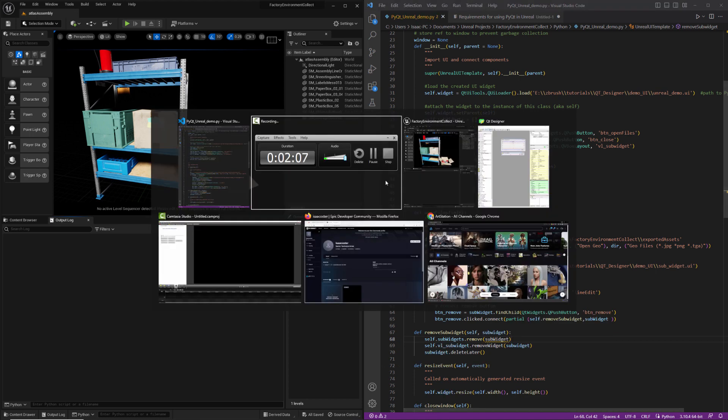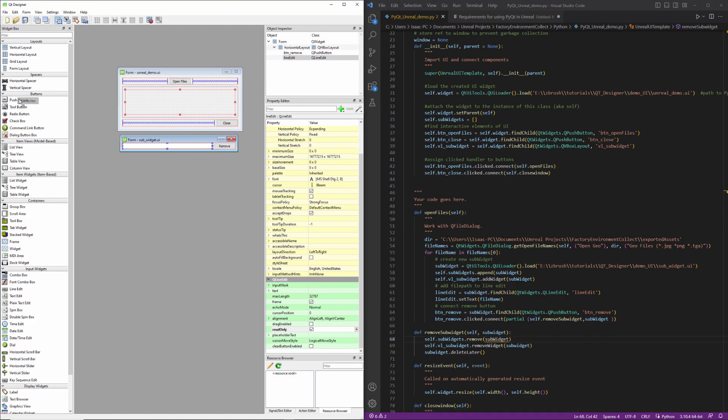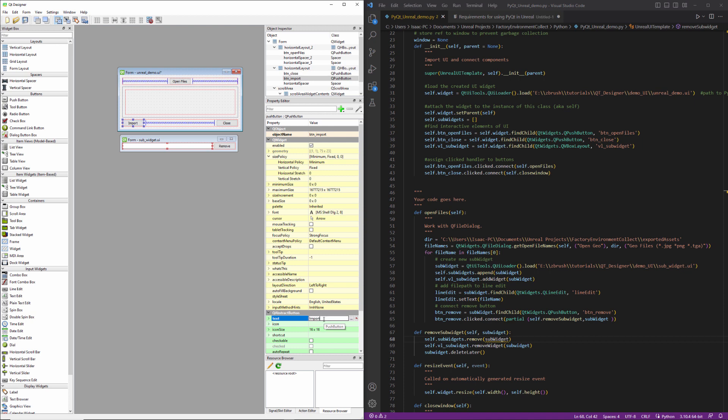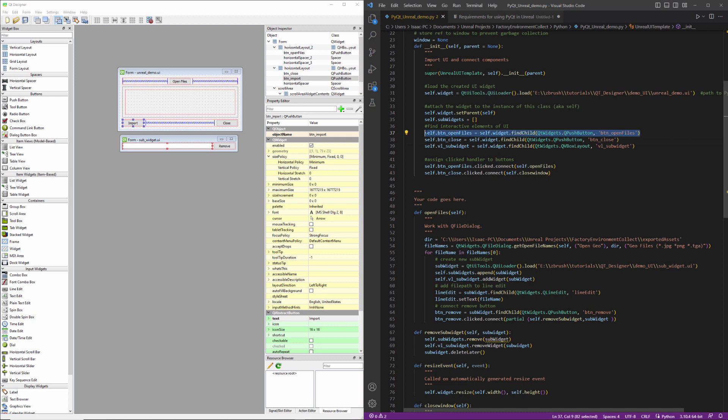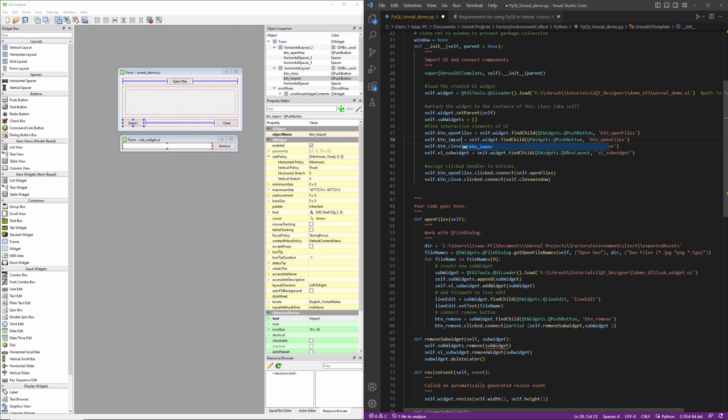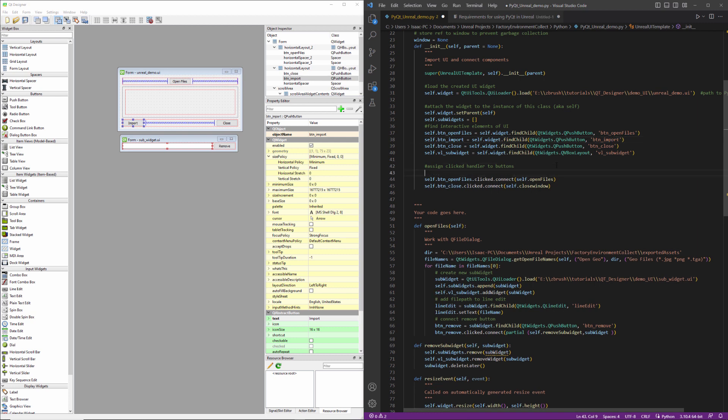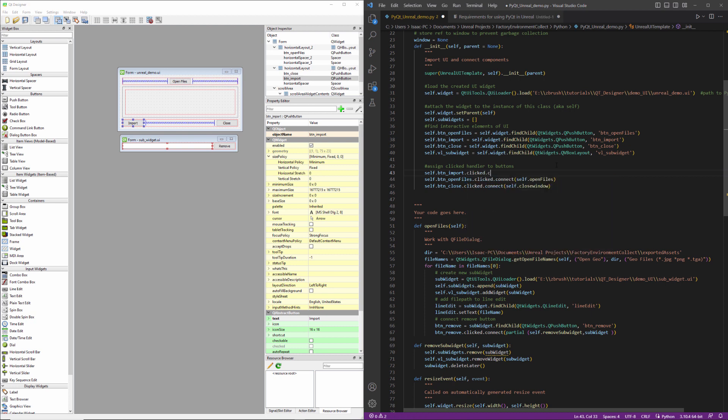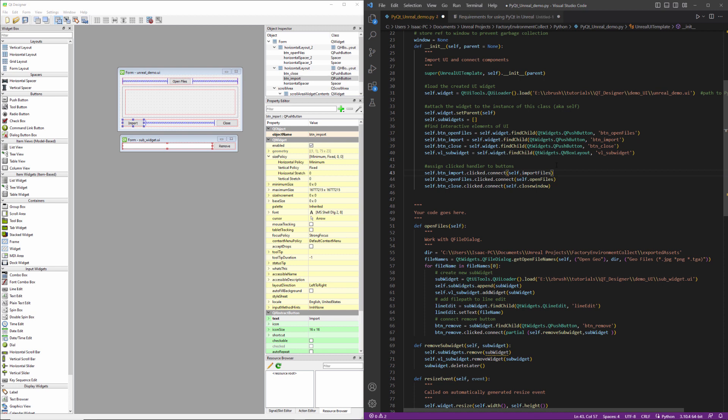So I'll probably add one more button here, see if we can squeeze it over there, and this one we'll just call BTN import and we'll set the label to import, and then we're going to need to identify it. And connect a method to the clicked event. Let's go ahead and write that method now.